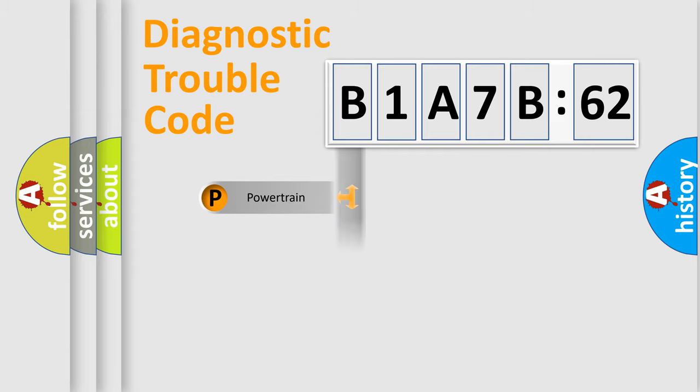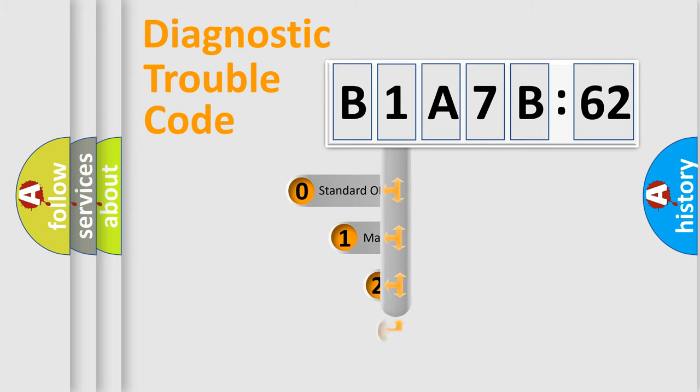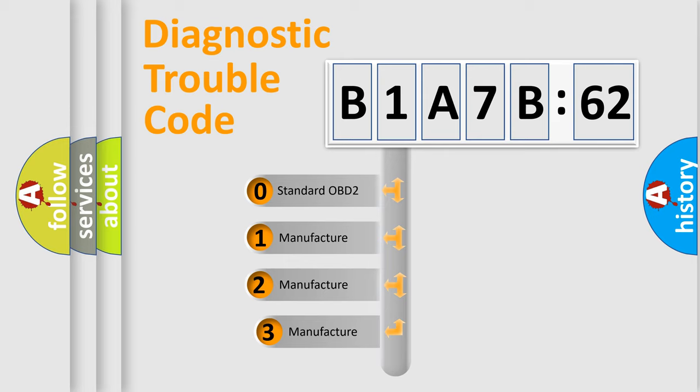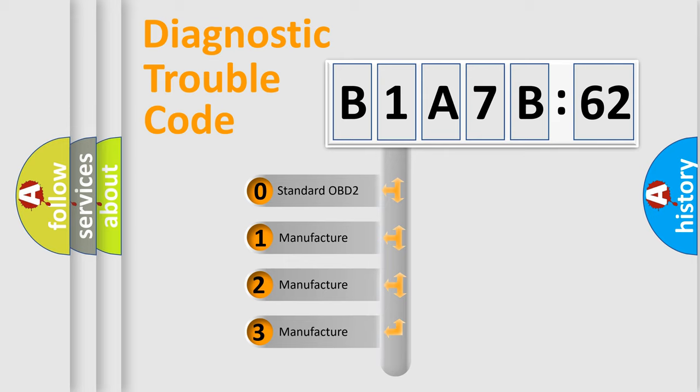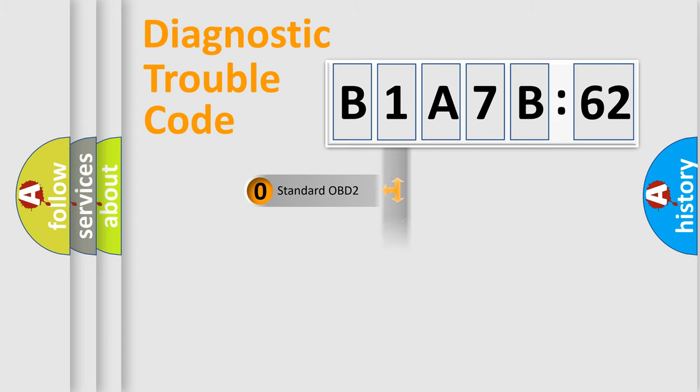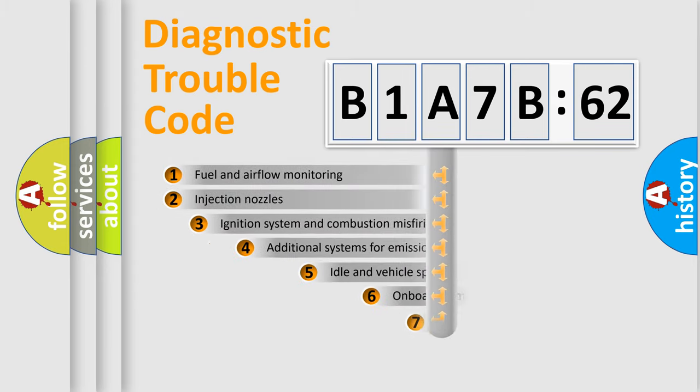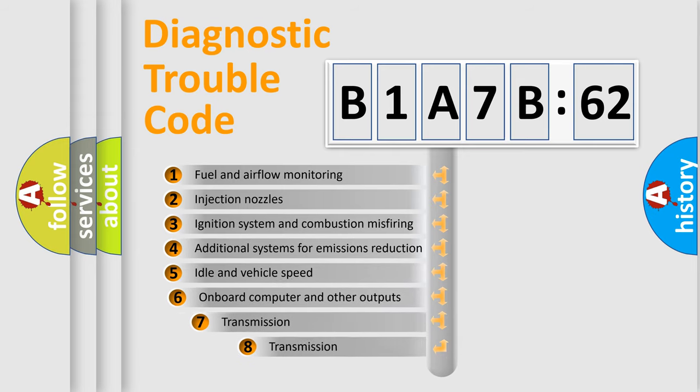Powertrain, Body, Chassis, and Network. This distribution is defined in the first character code. If the second character is expressed as zero, it is a standardized error. In the case of numbers 1, 2, 3, it is a more prestigious expression of the car-specific error.